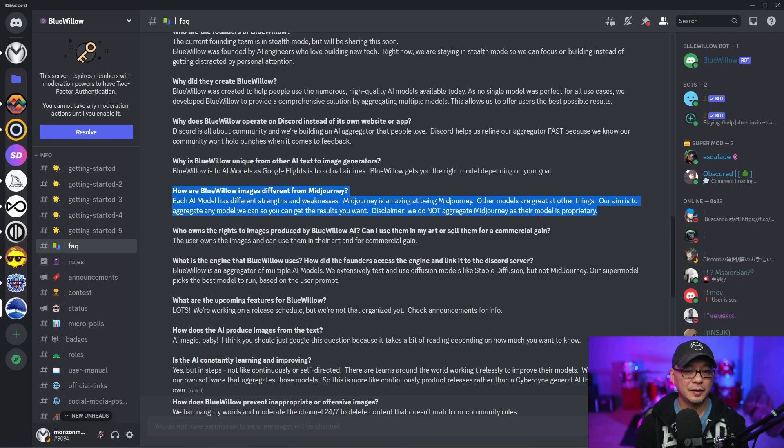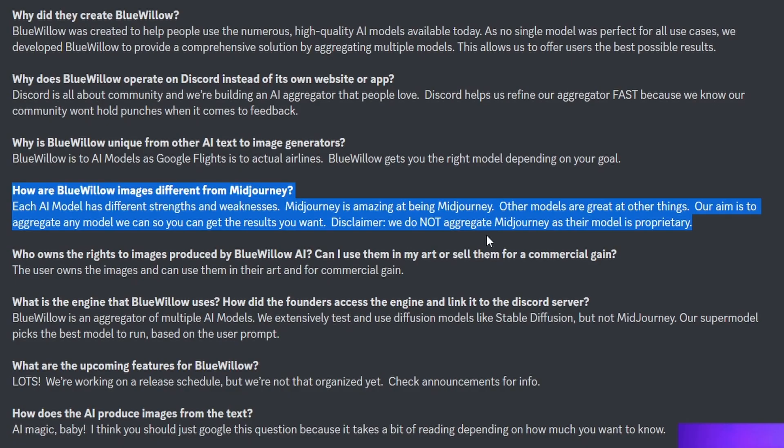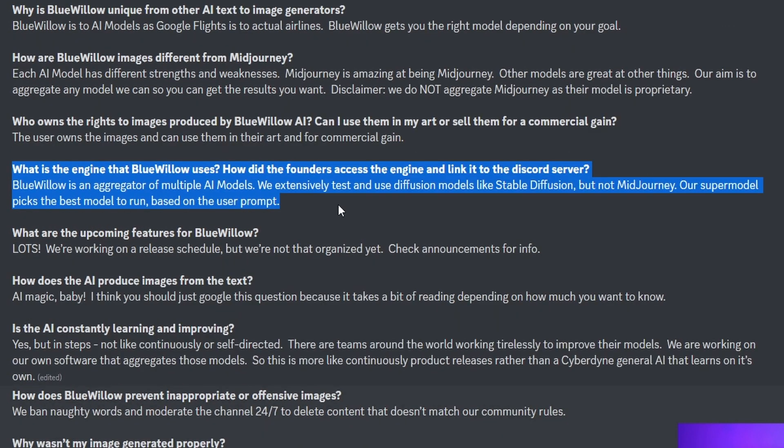In this statement, this is what I was saying before. Basically, it says we do not aggregate Midjourney as their model is proprietary. And then just below that, it says Blue Willow is an aggregator of multiple AI models. We extensively test and use diffusion models like stable diffusion, but not Midjourney.